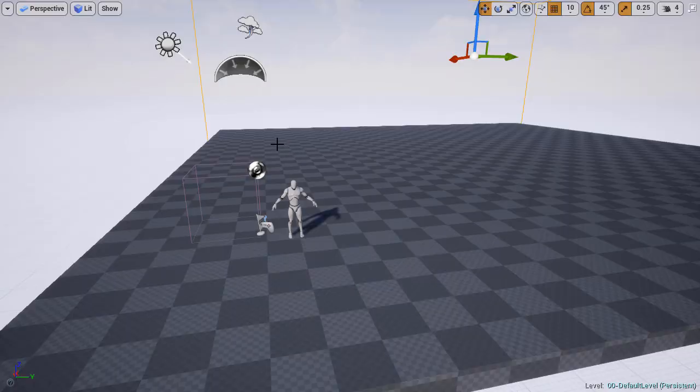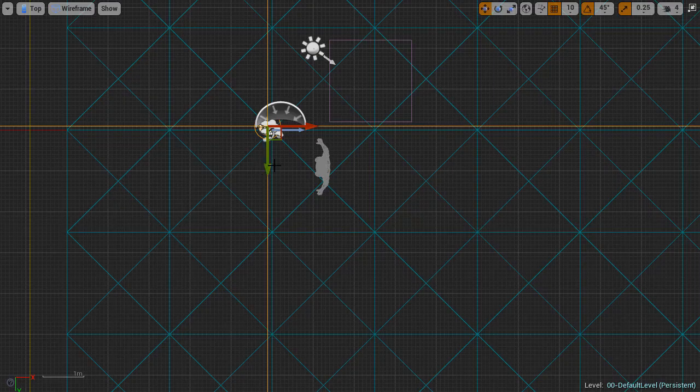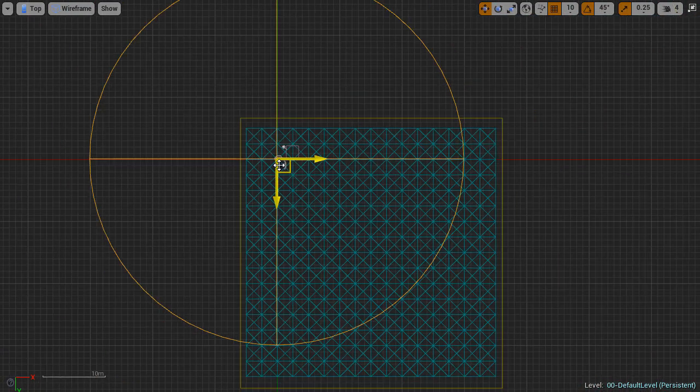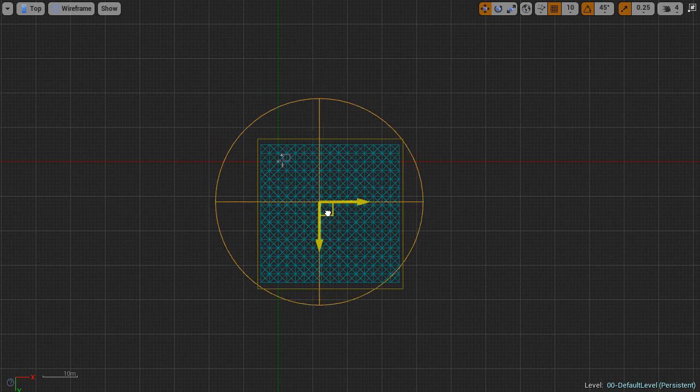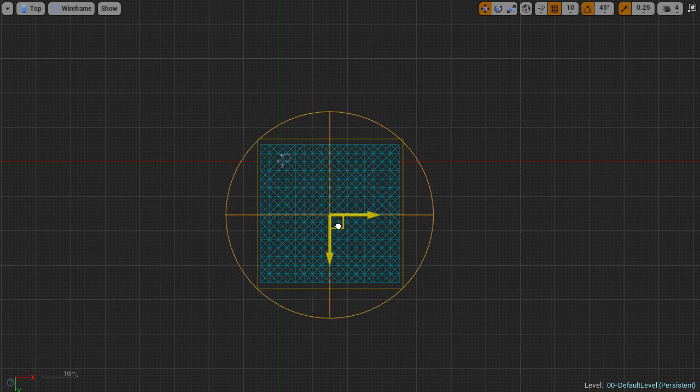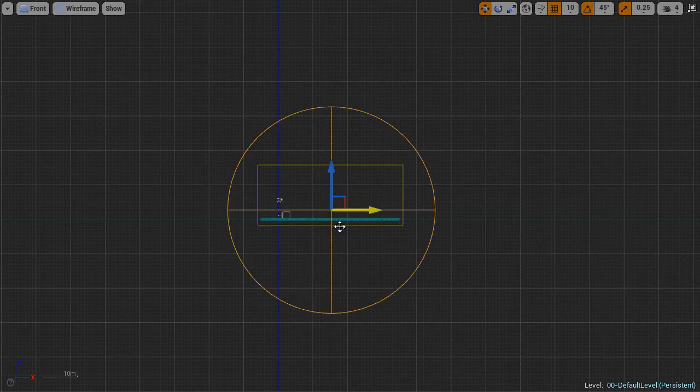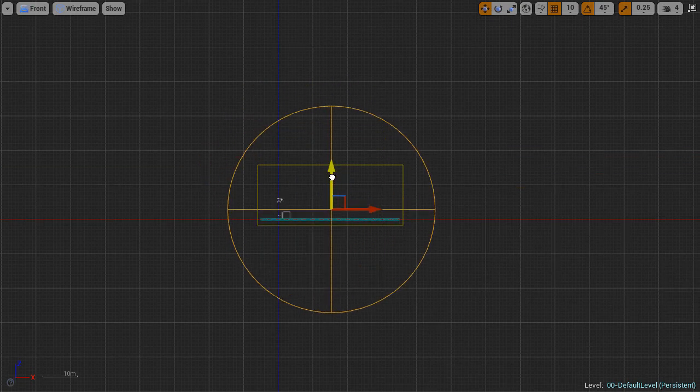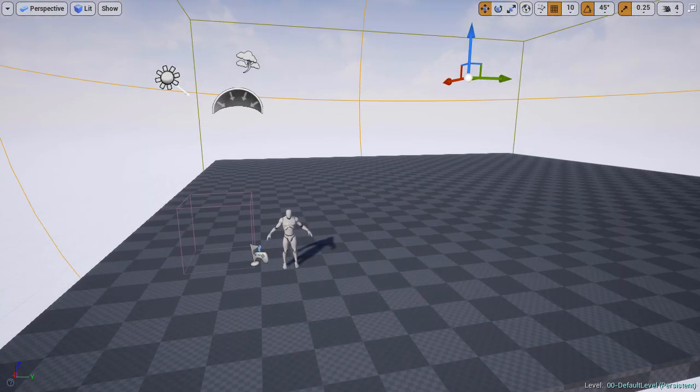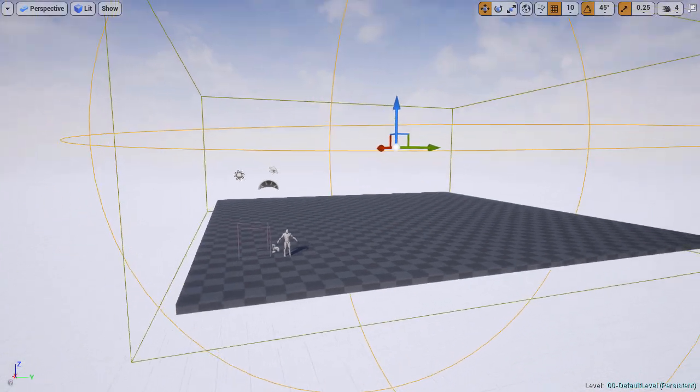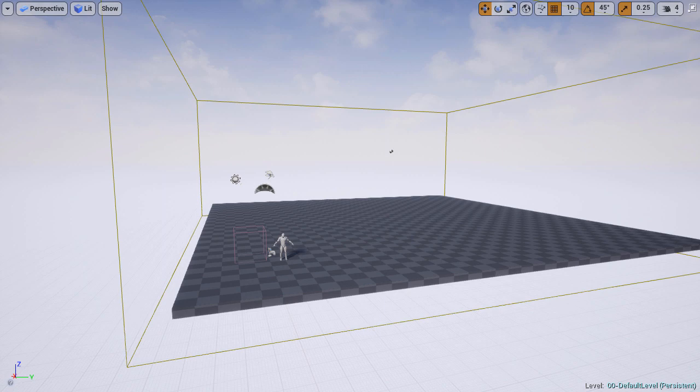Then I select the sphere reflection capture and move it to the center of the world so it surrounds the entire ground plane. Again, this is a good starting point, but then eventually certain parts of the environment will have their own specific reflection captures around certain locations.